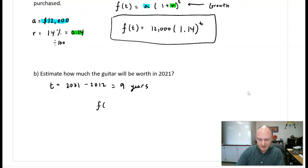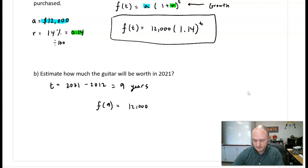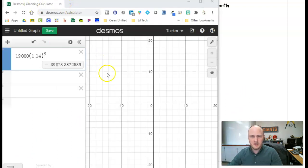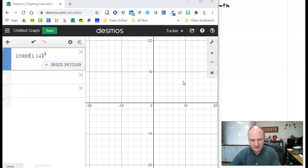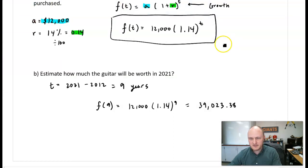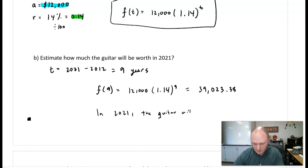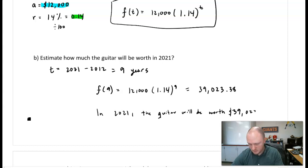Using Desmos, 12,000 times 1.14 to the power of 9 gives approximately $39,023.38. So in 2021, the guitar will be worth $39,023.38.